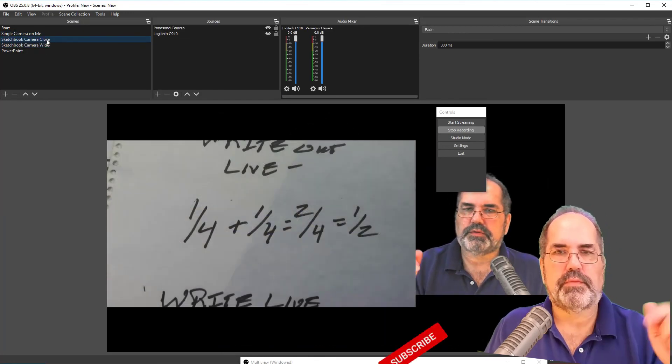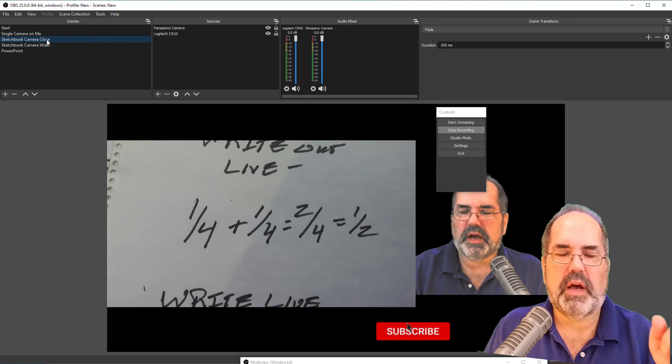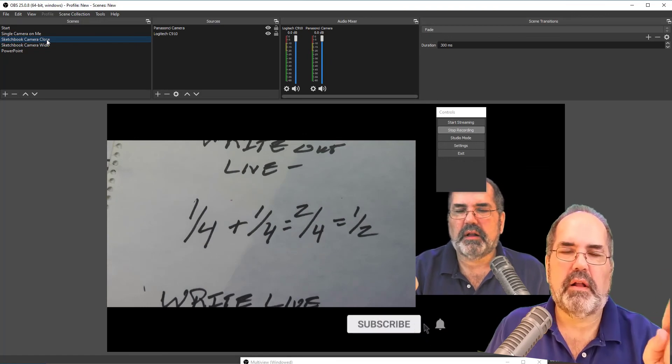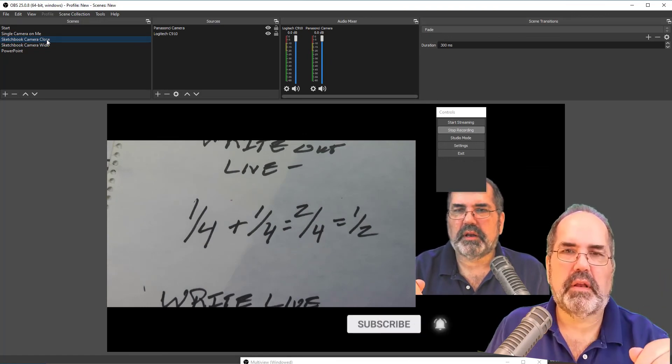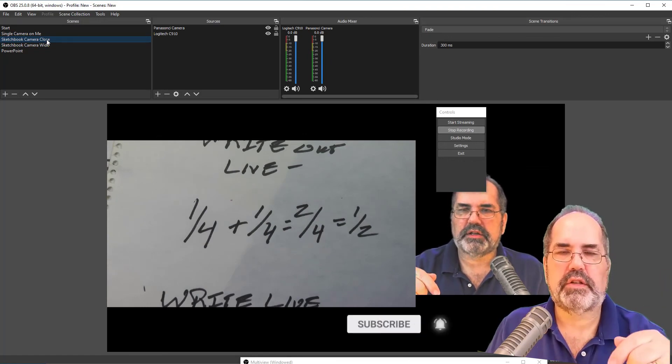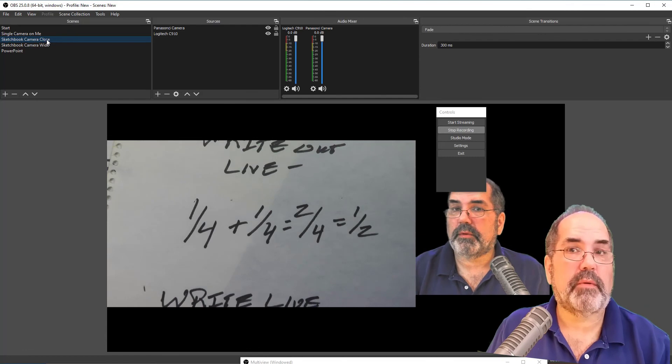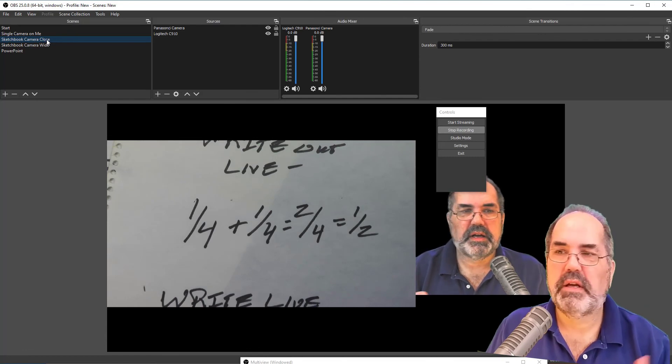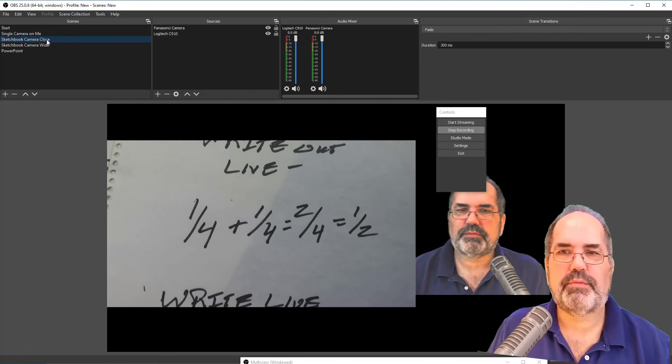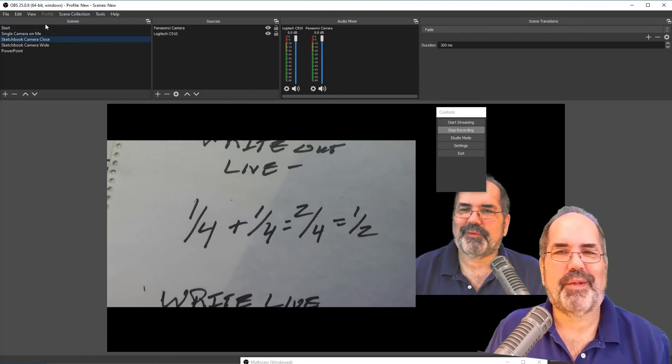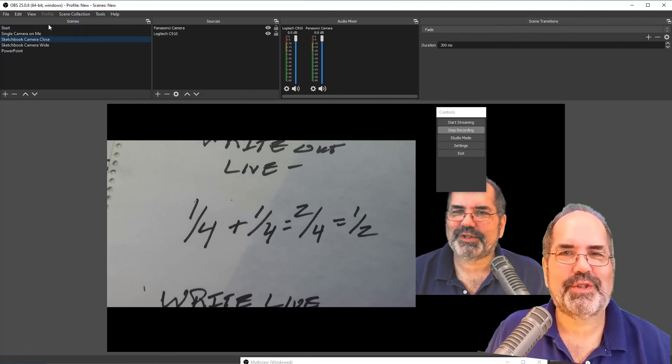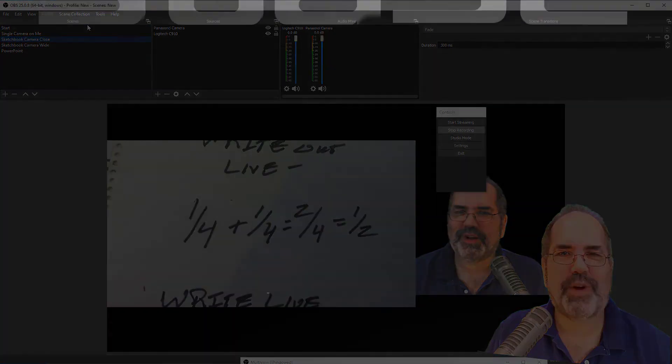So subscribe. Click the little bell. Click on the link in the description. Sign up for my mailing list. And we'll send you more notifications. And we'll teach you some more stuff. Thanks for watching.